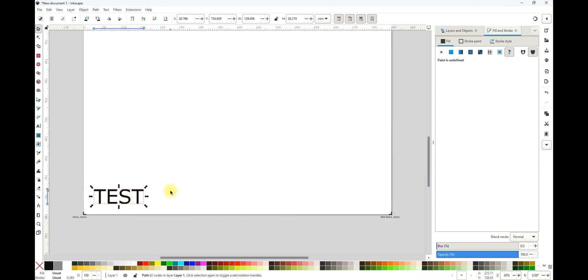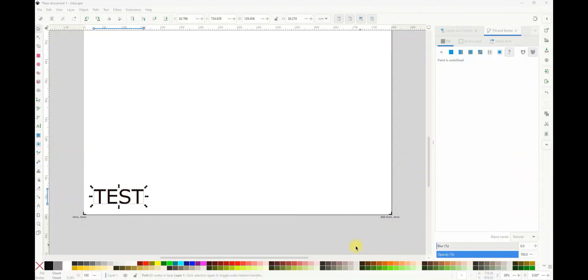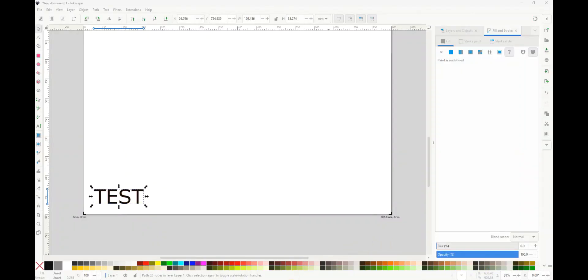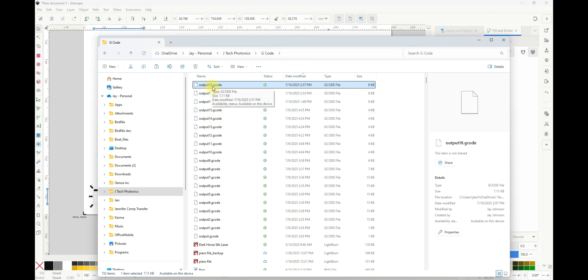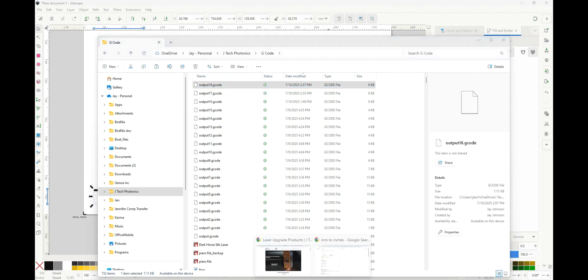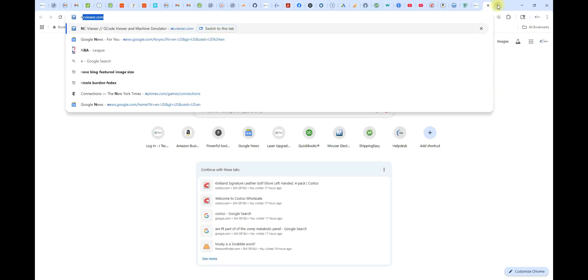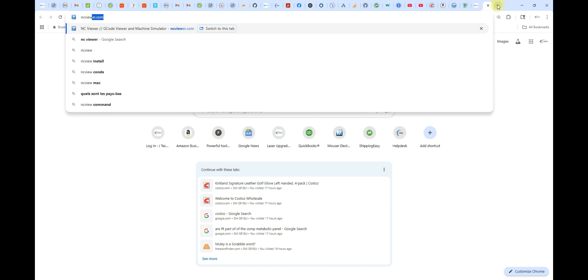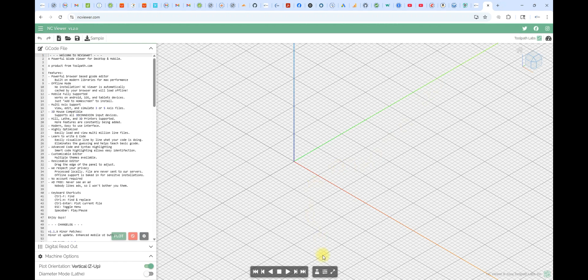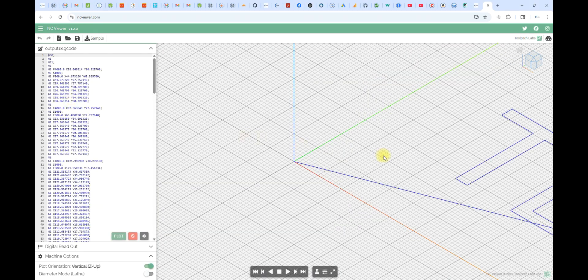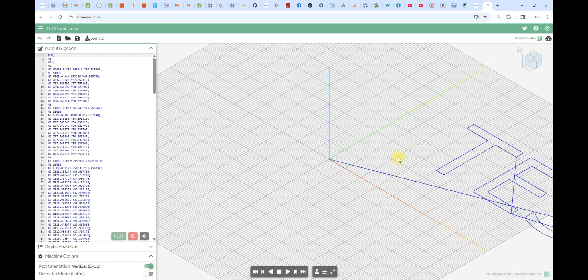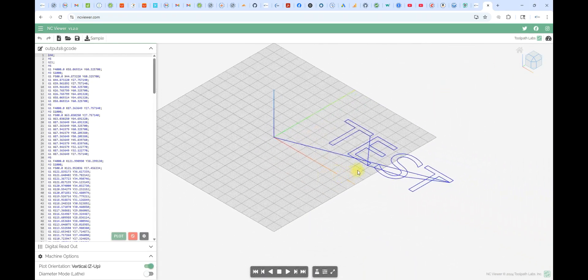So it's going to generate a G-code file based on cutting out this test. So let's go look at that G-code file. So we're going to go into our folder that has our G-code. I've run a few of these tests already, so I can see it here as output 18 now. Let's go look at it on the NC viewer. So I'm going to go open a new tab and go to ncviewer.com, and this is a cool little program that we can use to watch and look at our code.